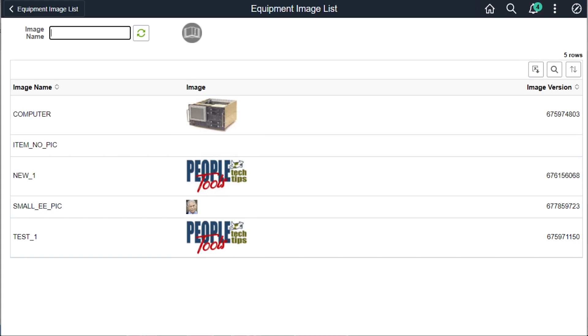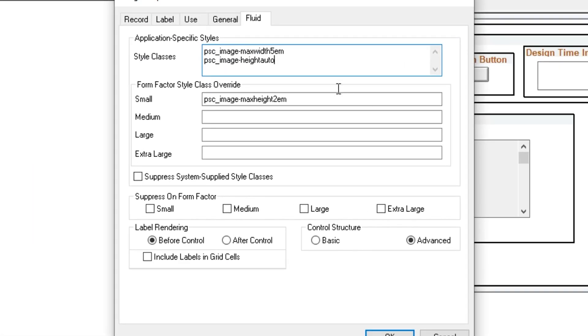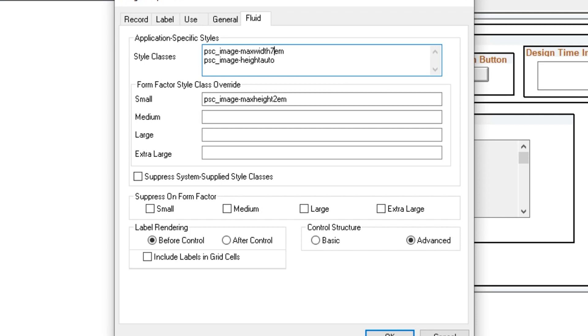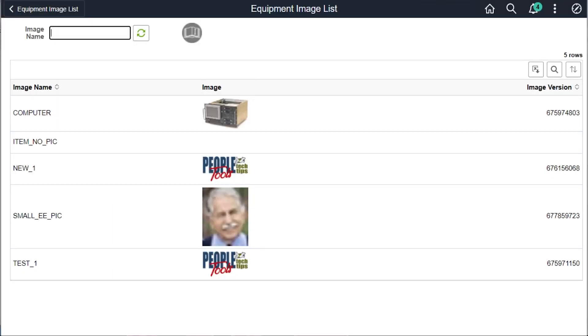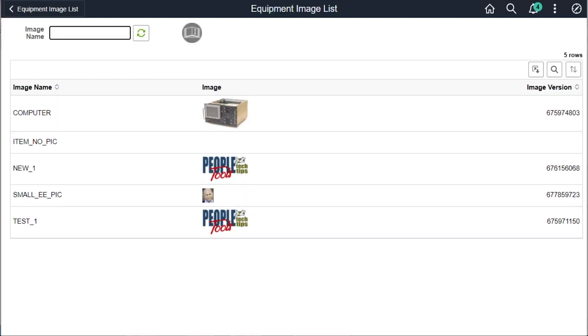I'm going to change the styles to max width to show you that works in the same way. I'll set the max width to 7 EM and let the height auto-calculate. Refreshing the page, we see similar results. The widths of the images are now uniform at the max size with the exception of the small employee photo, which is again allowed to display at its native resolution.